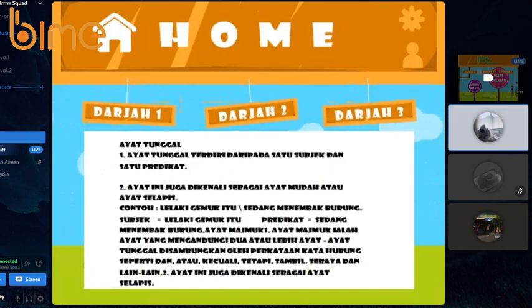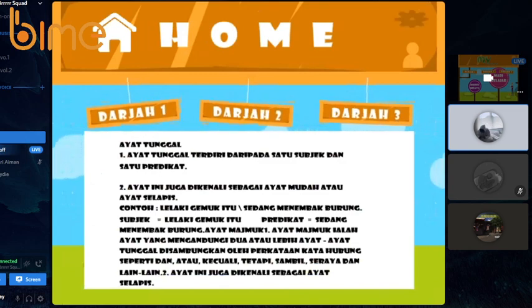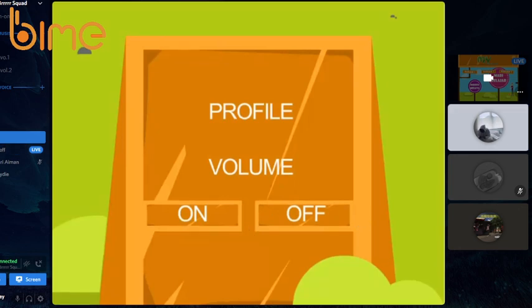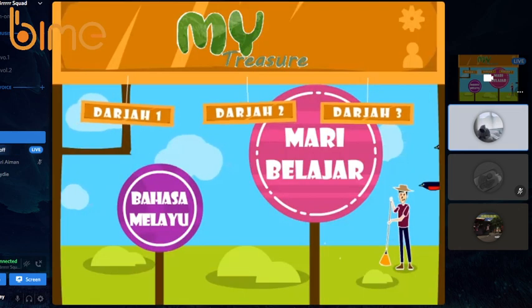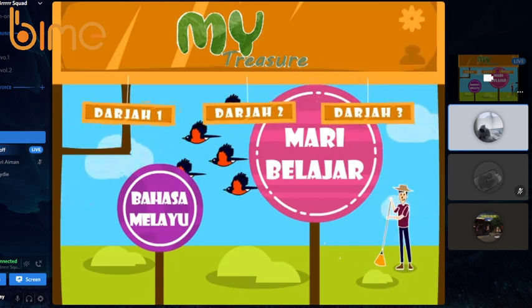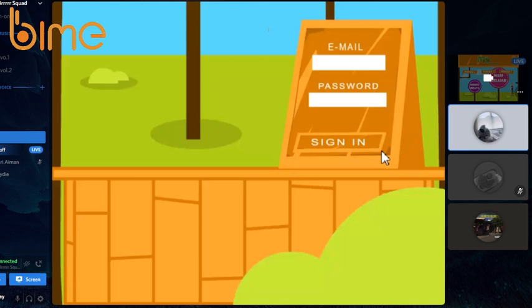Here is the setting button. When the user presses it, it will lead them to the setting part where they can set their profile or set their volume either on or off. And when the user presses the profile button, it will lead them to the profile page where the user can put their email and password to sign in to the website.